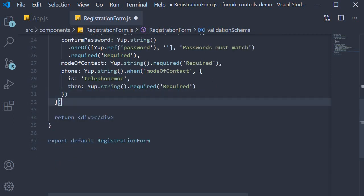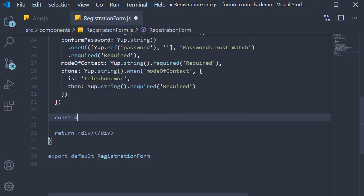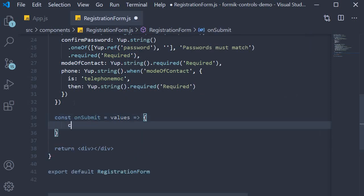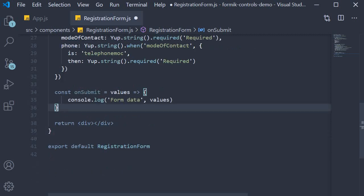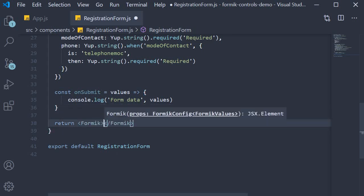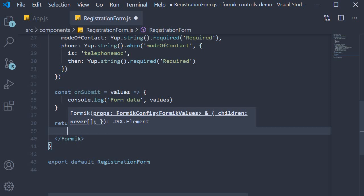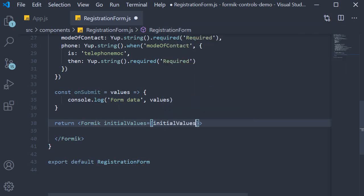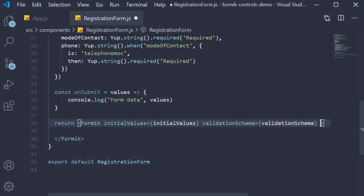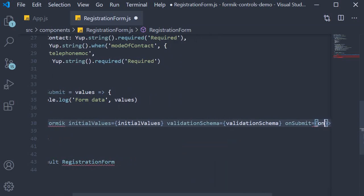The last prop is the onSubmit method. Const onSubmit is equal to values — we simply log them to the console. Now that we have the props, our final step is to add the JSX. We are going to return the Formik component and pass in the three props we have just defined: initialValues, validationSchema, and onSubmit.